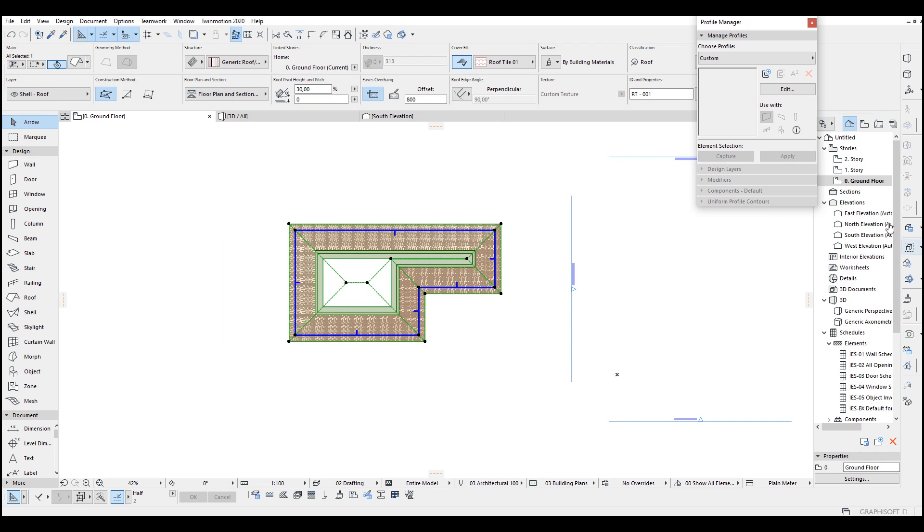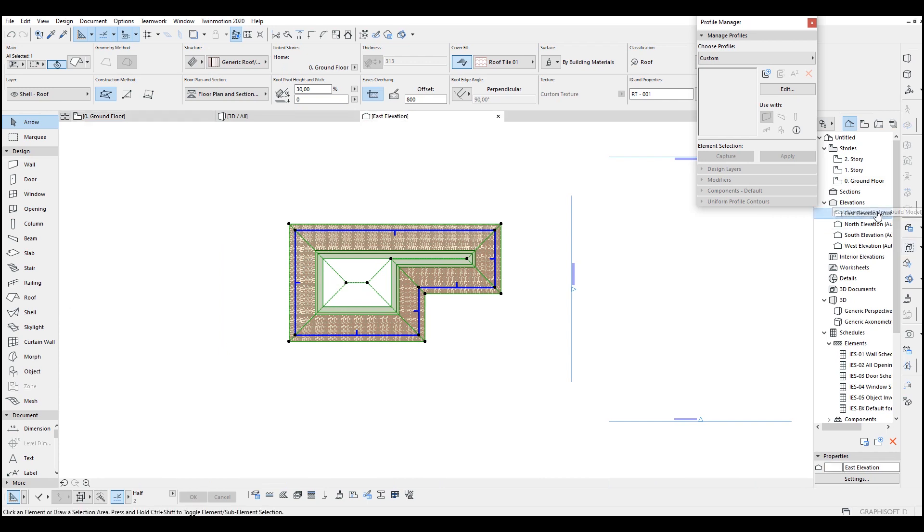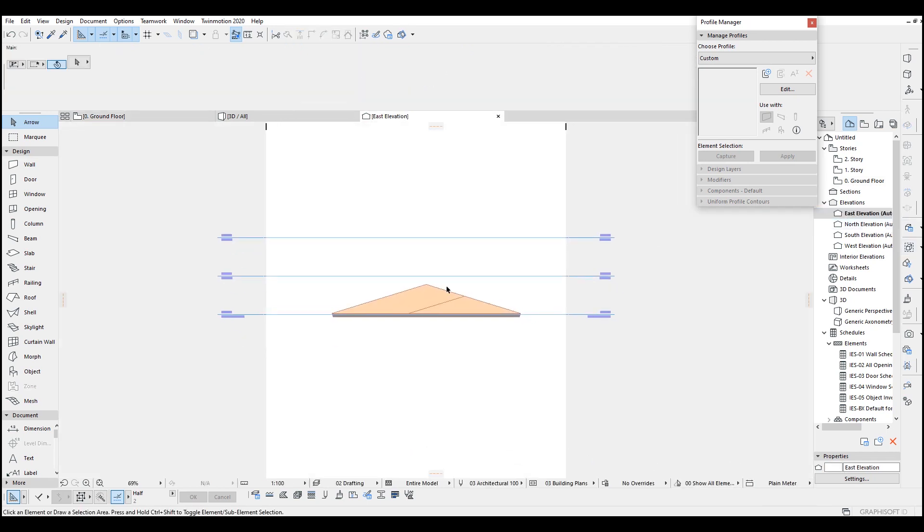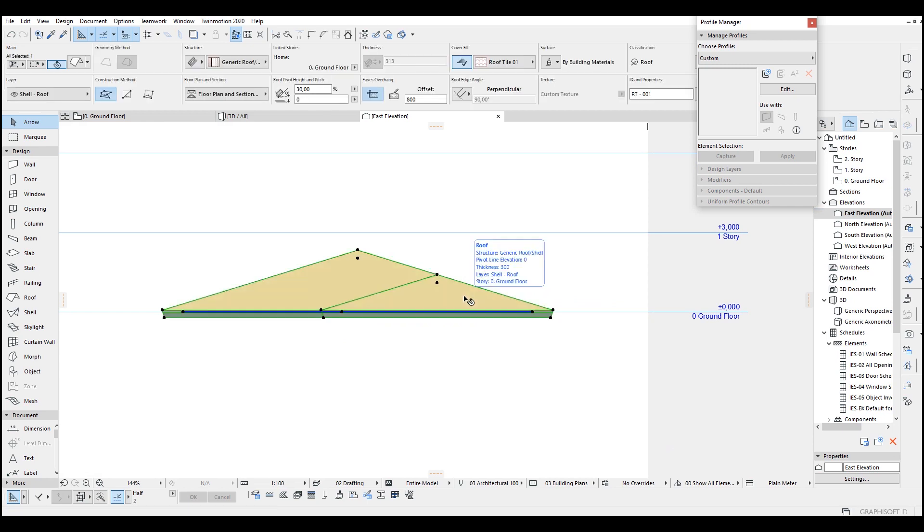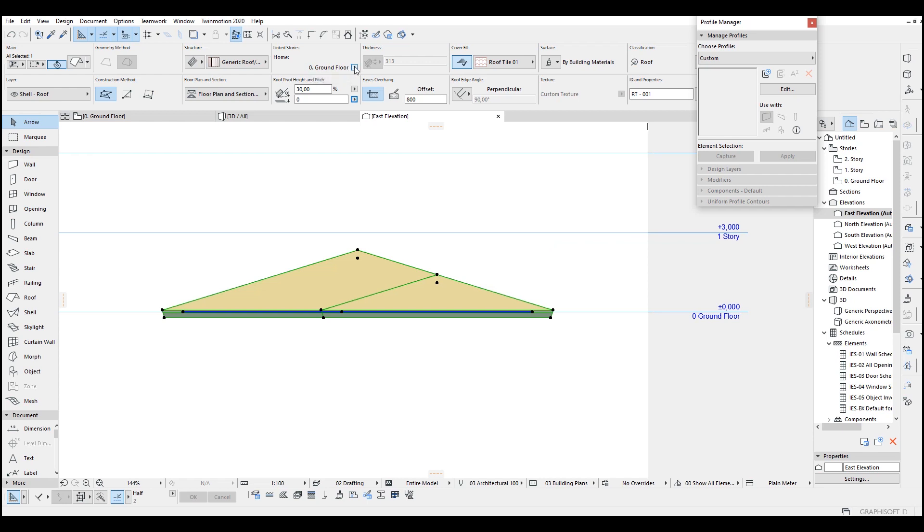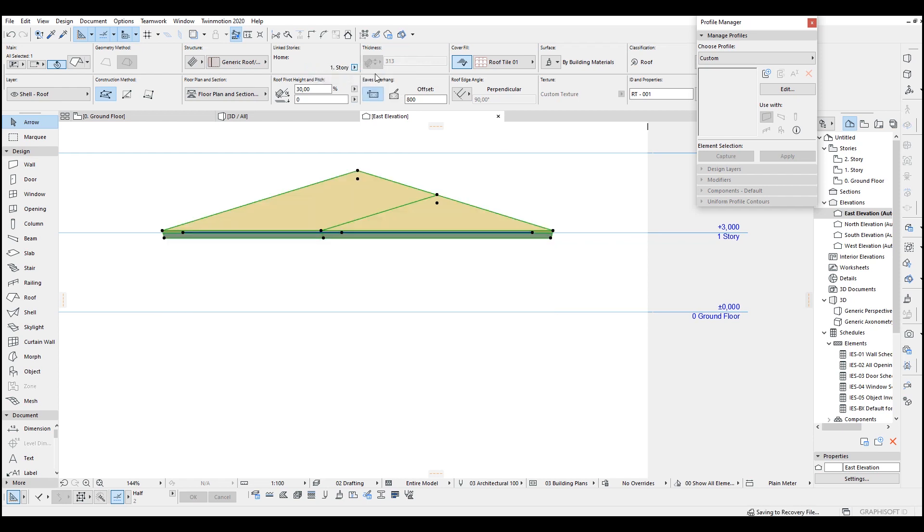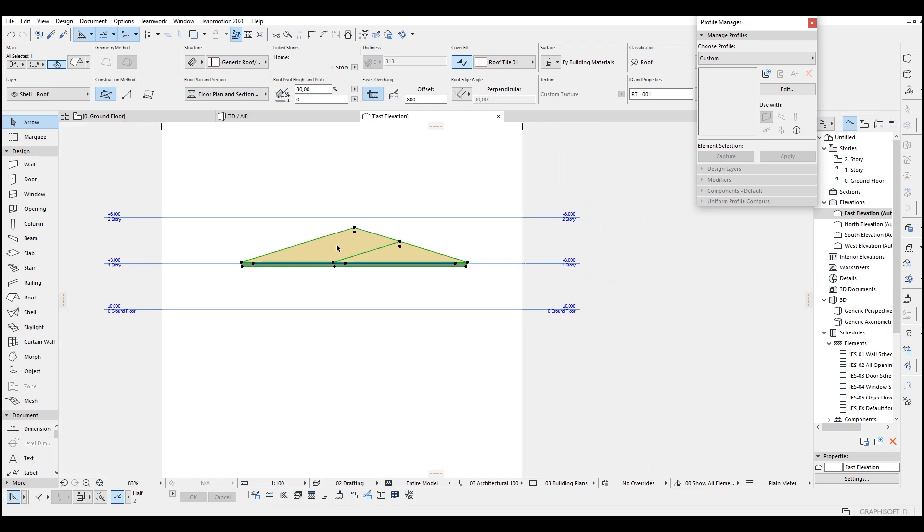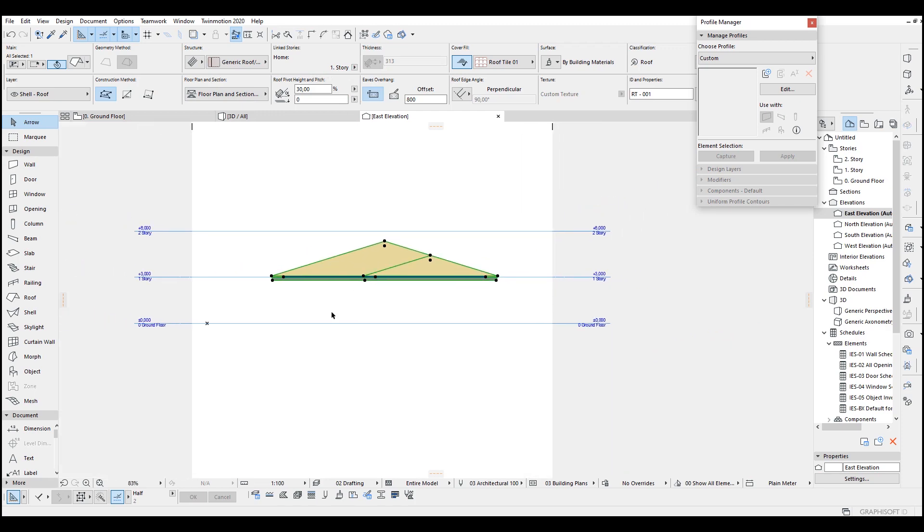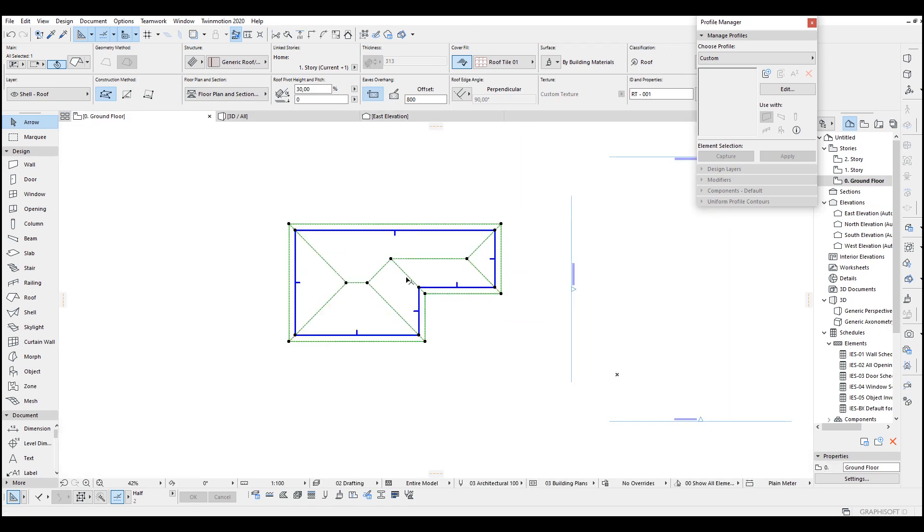If I go to this elevation it's on the ground floor. If I select the roof, go to zero ground floor, and I select this story one. Now it's switched to the story one level. Let's go to floor plan.